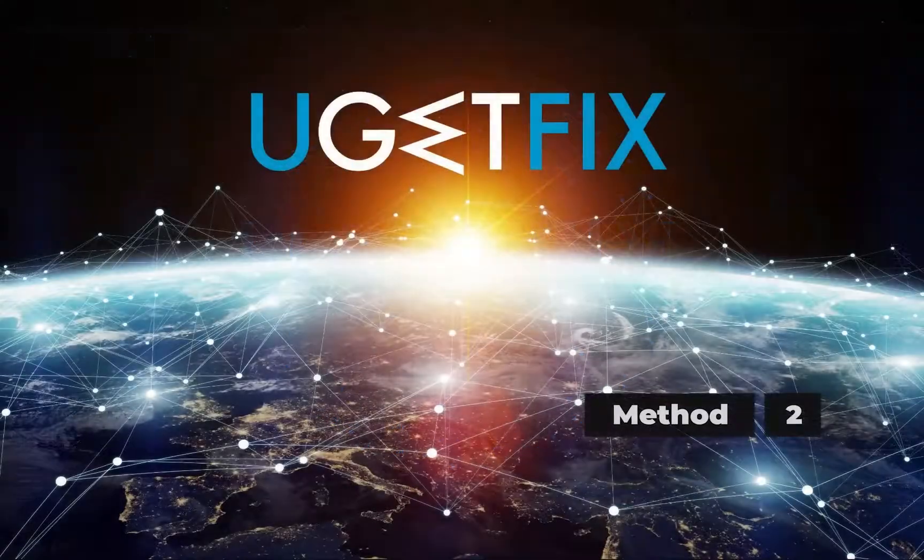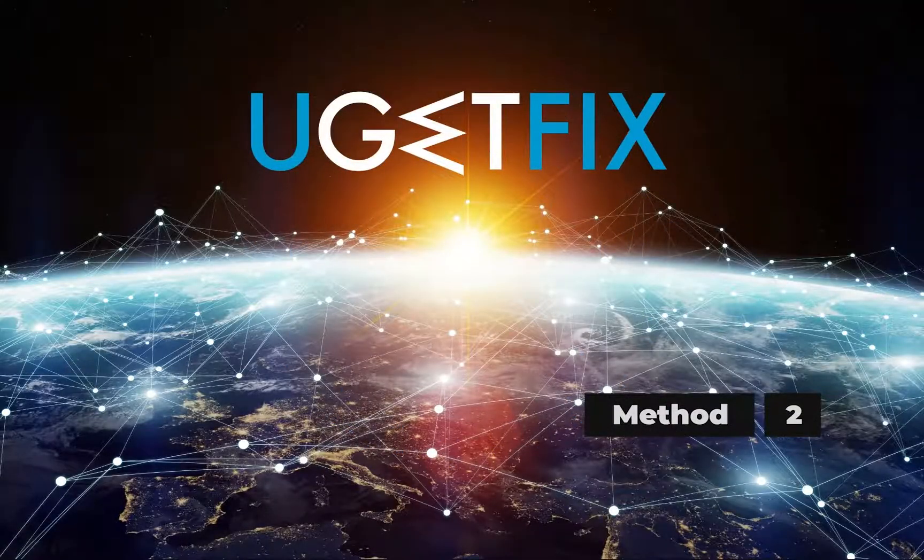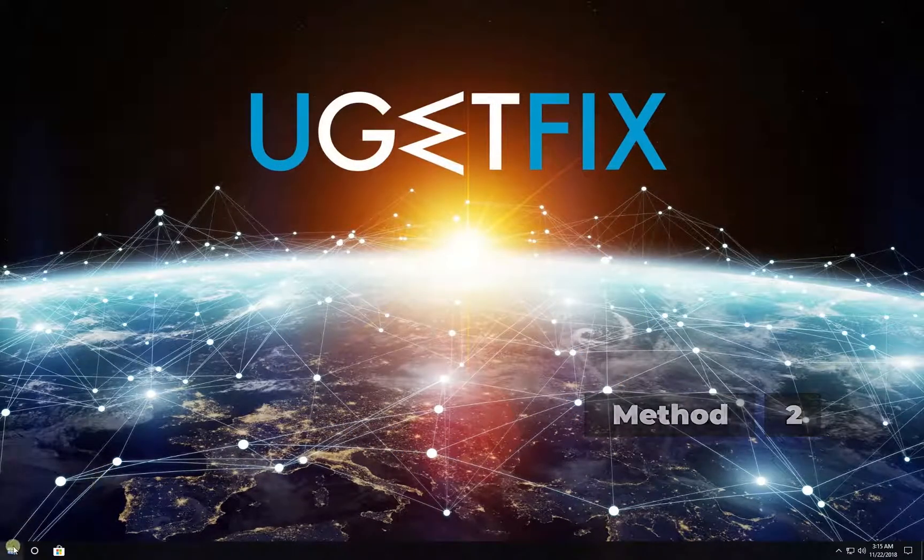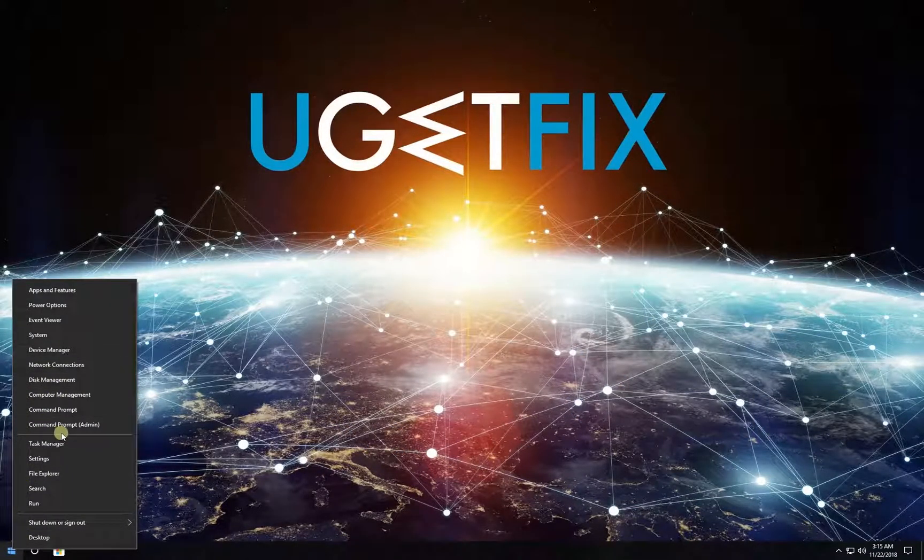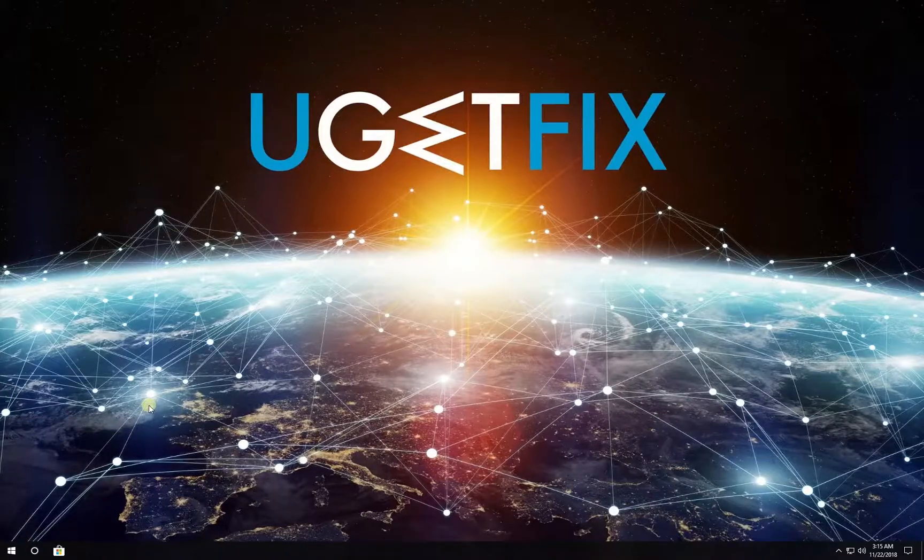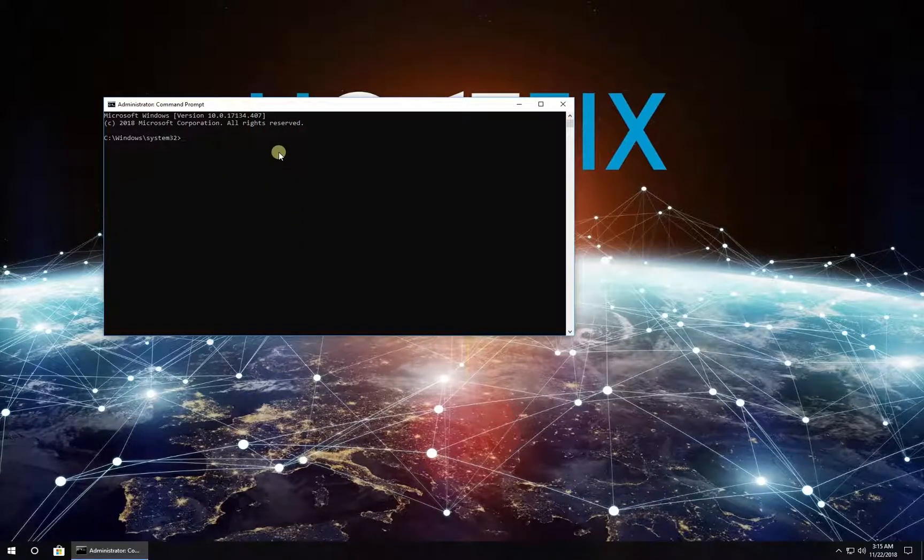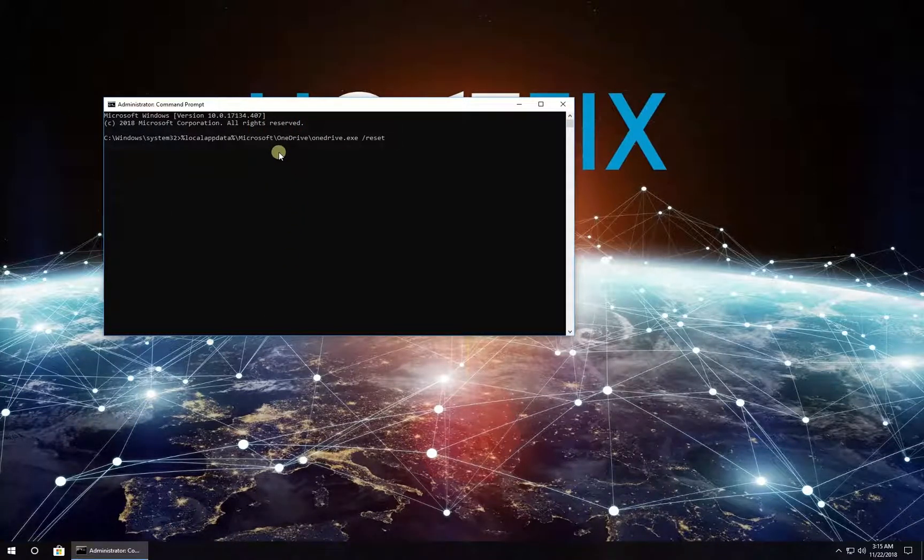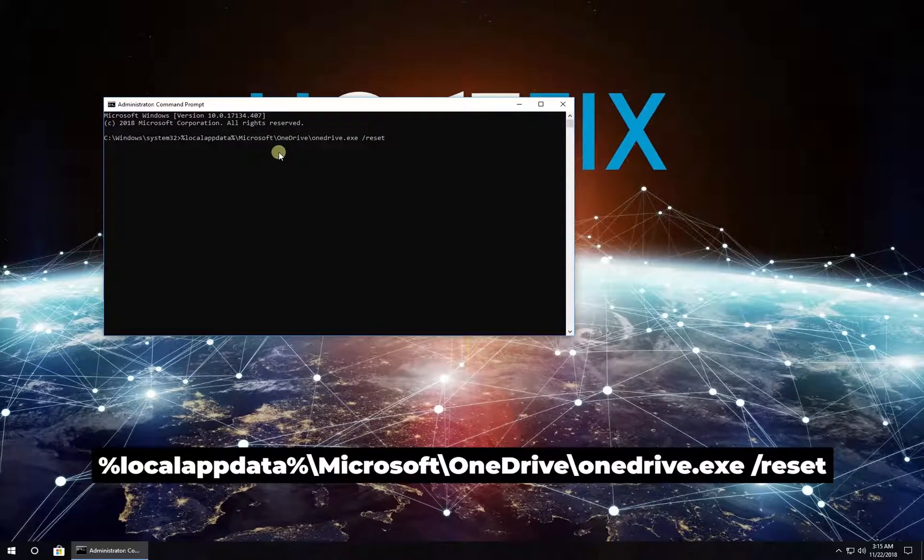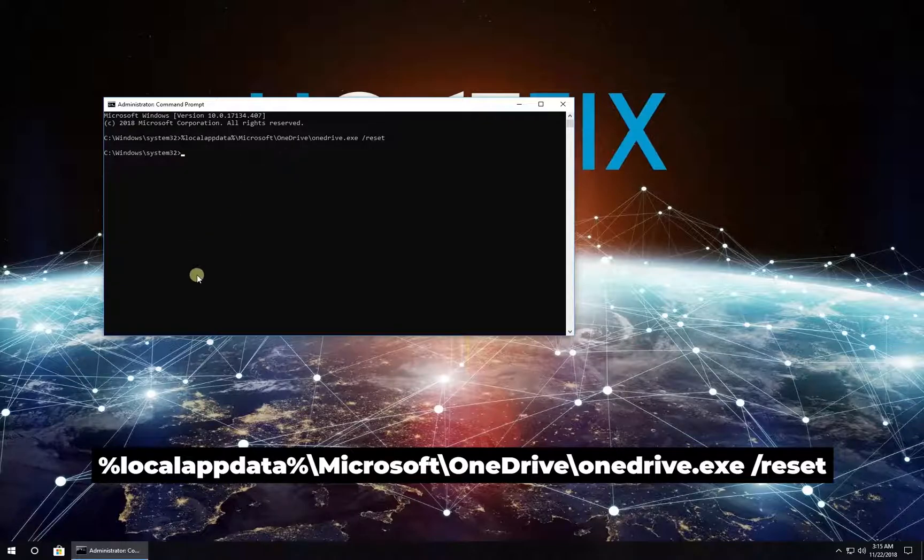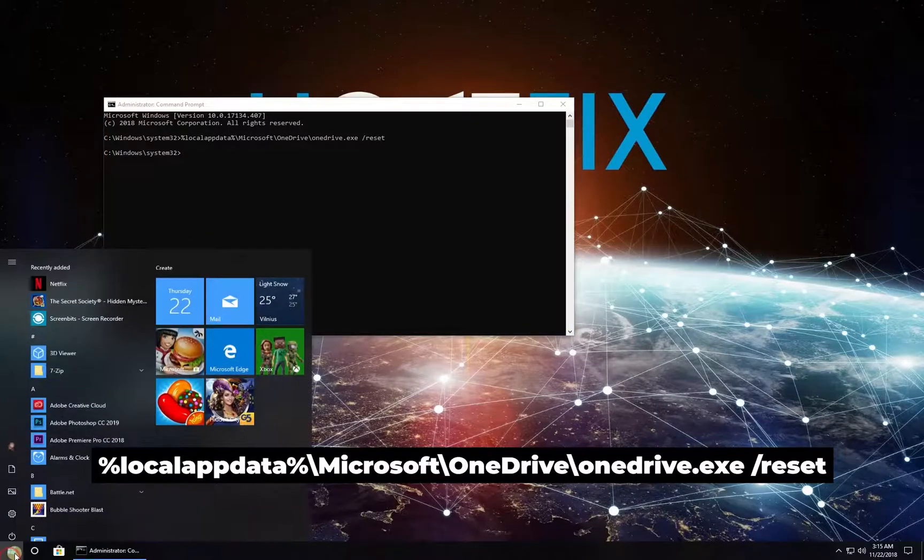Now let's try resetting OneDrive app. Right-click on Windows button, select Command Prompt Admin. In Command Prompt environment, type in the given command and press Enter. Restart your PC.